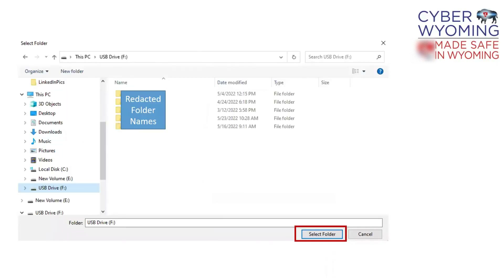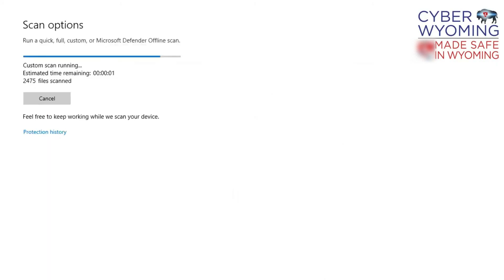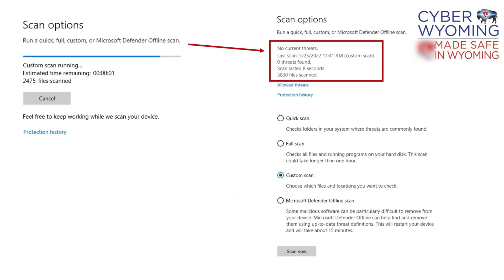Select the thumb drive you would like to scan and choose Select Folder. You will see the scan running, then the results will appear. Change your scan options back to the original settings and close Windows Security.